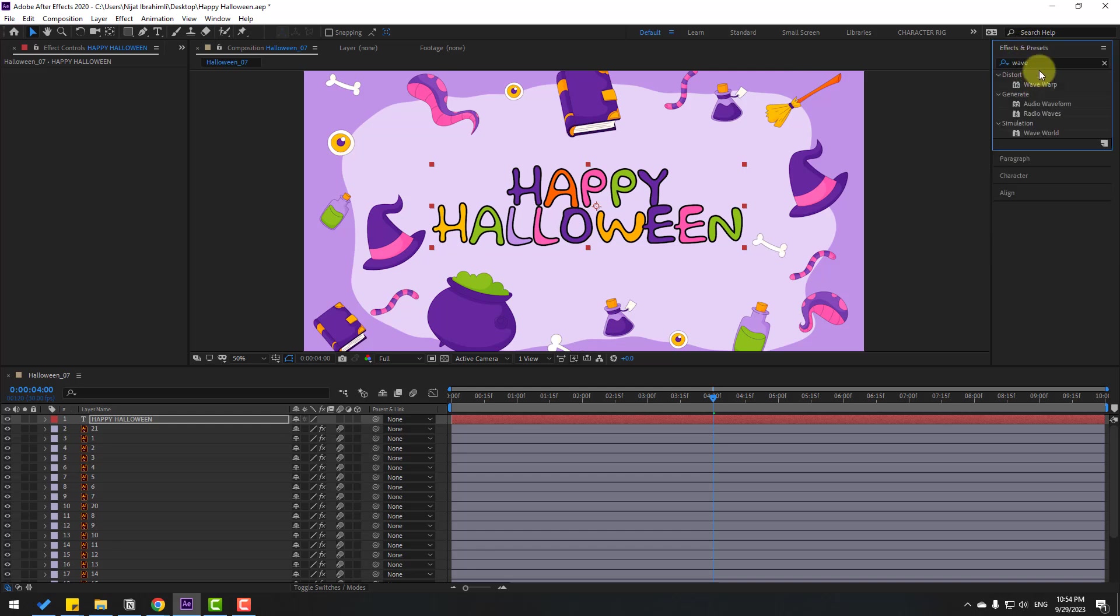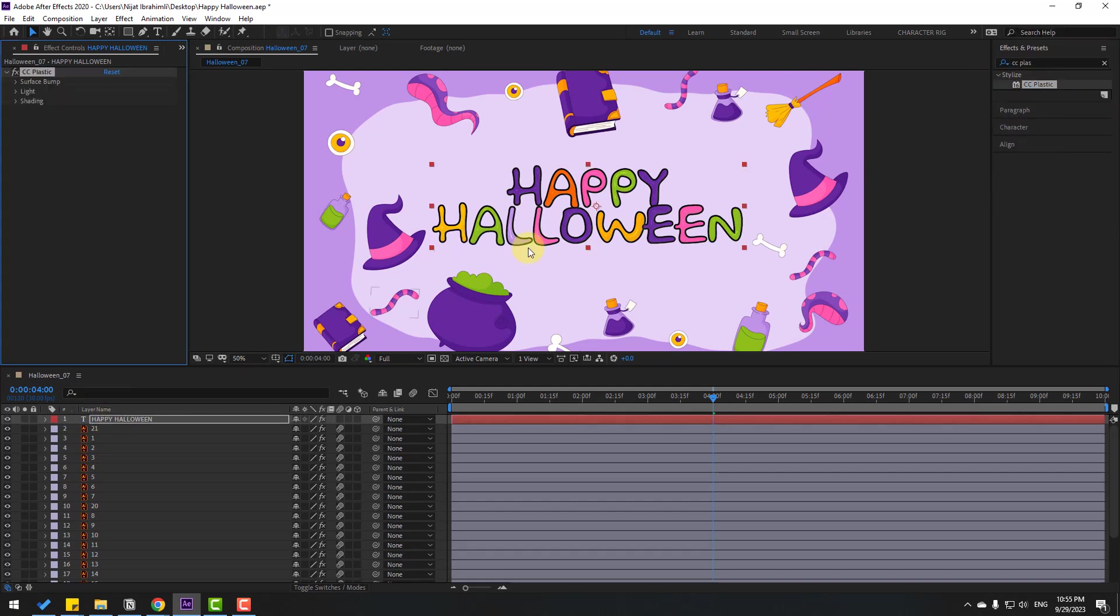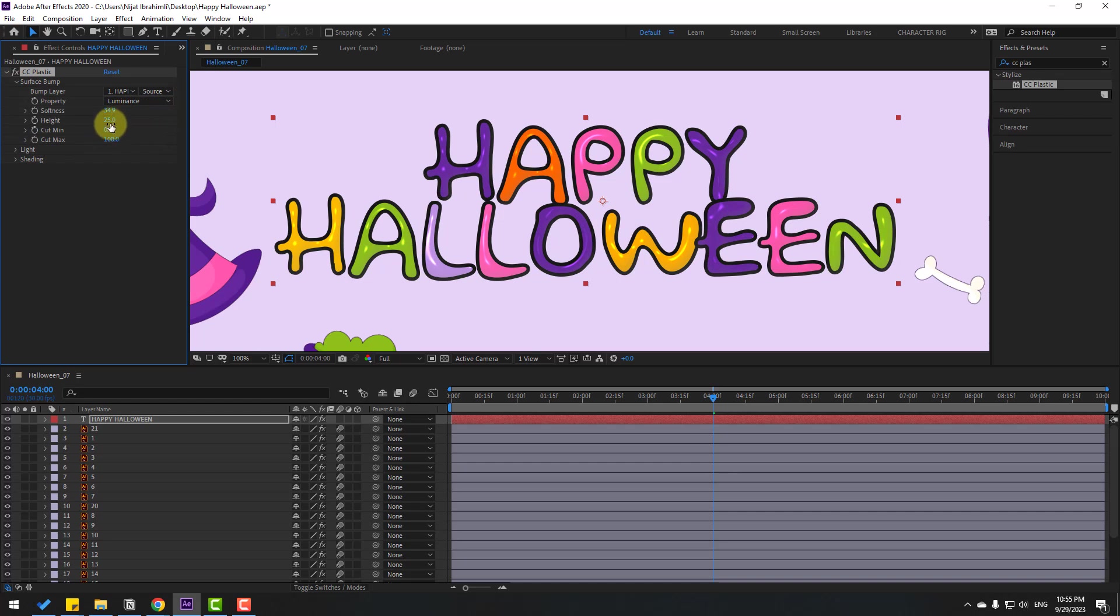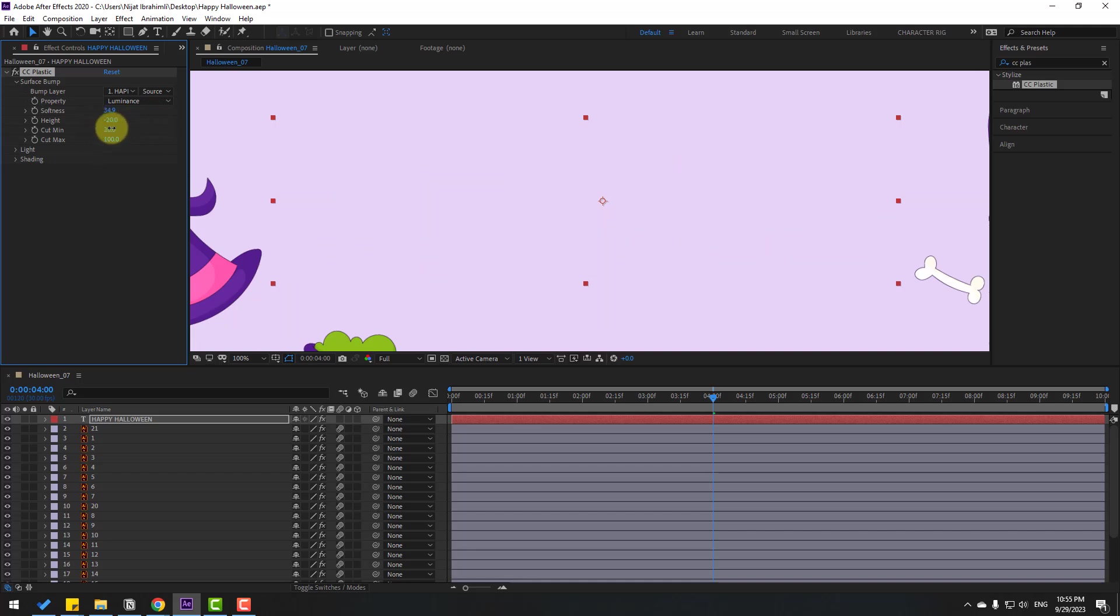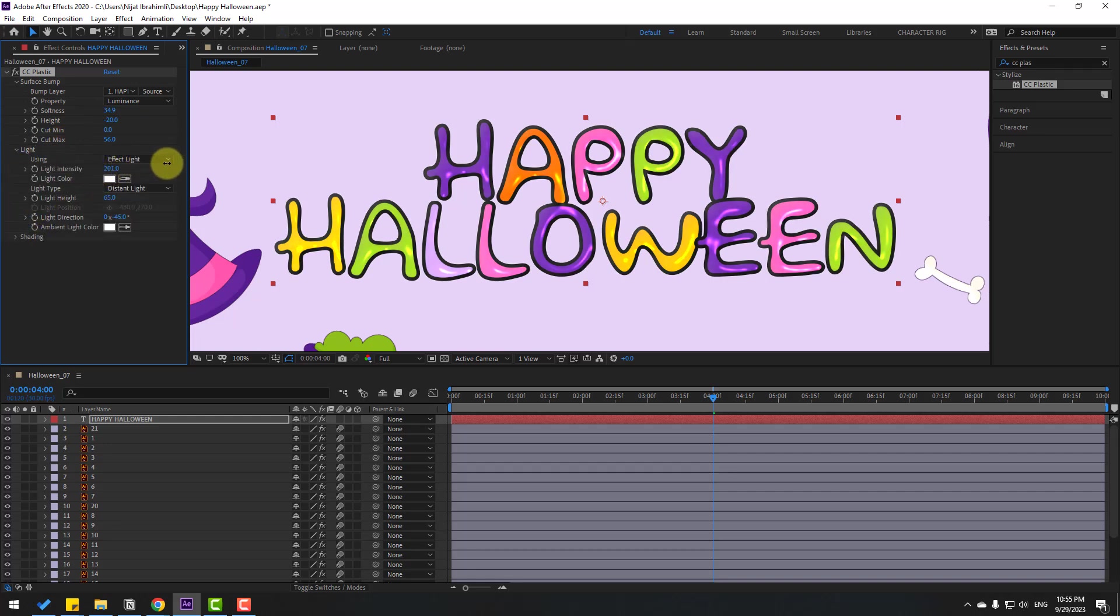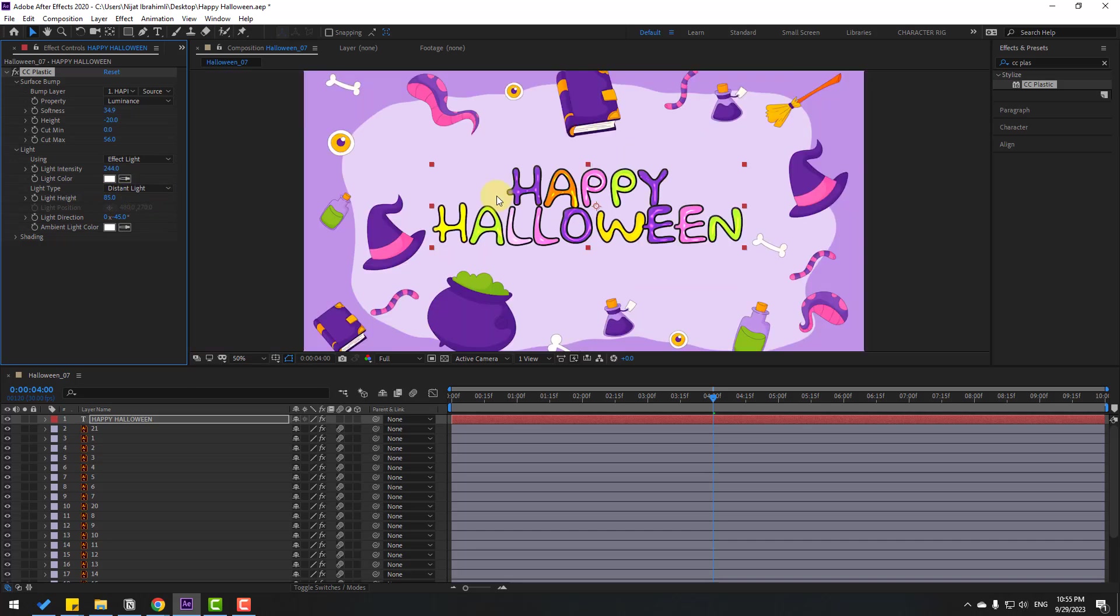Now go to Effects, search for CC Plastic and select it. Let's use it for the text. Let's zoom to the text and open Surface Bump. Change some settings for the plastic. Let's check the style like this. Okay, open Light and change the light like this. Very good. And Light Height. Okay, nice, very good.